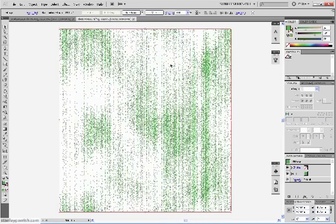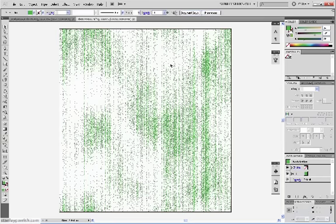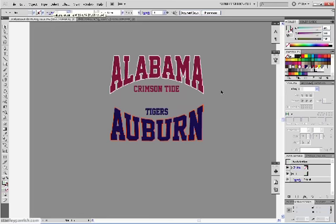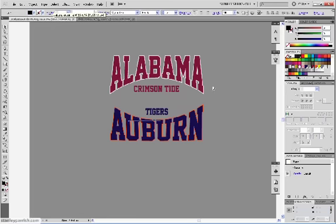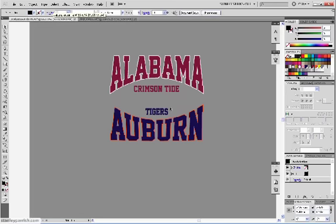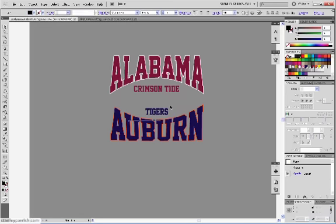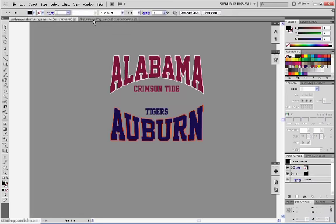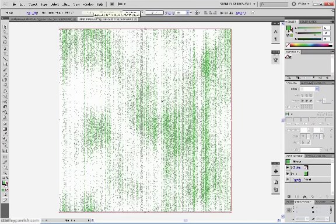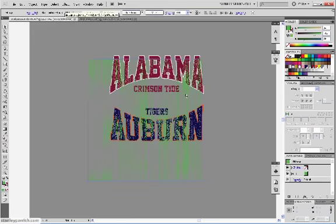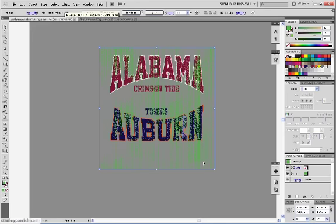So I'm going to copy this. I'm just going to lay it right on top of my design here. I didn't copy. Go back. Now, there we go. I'm going to make this the same color as my background.